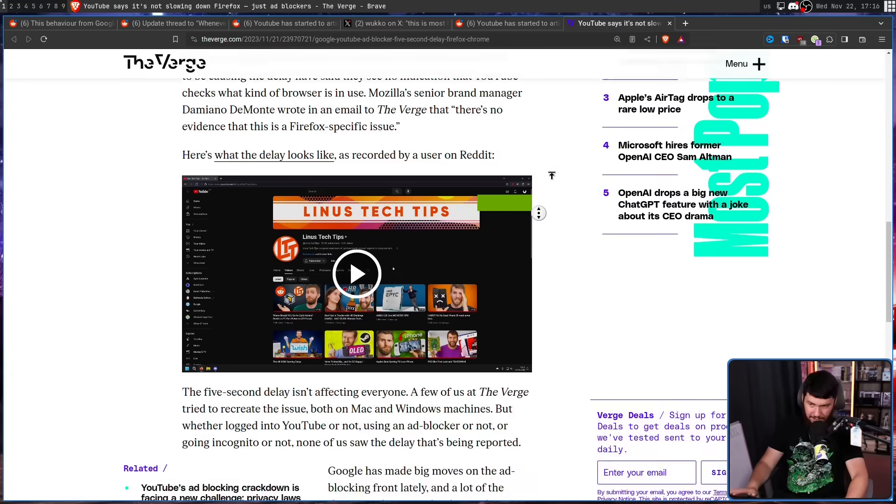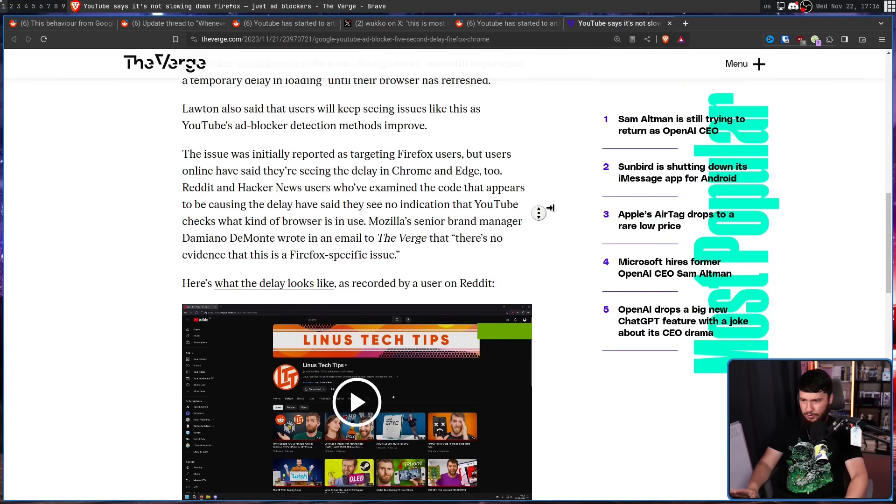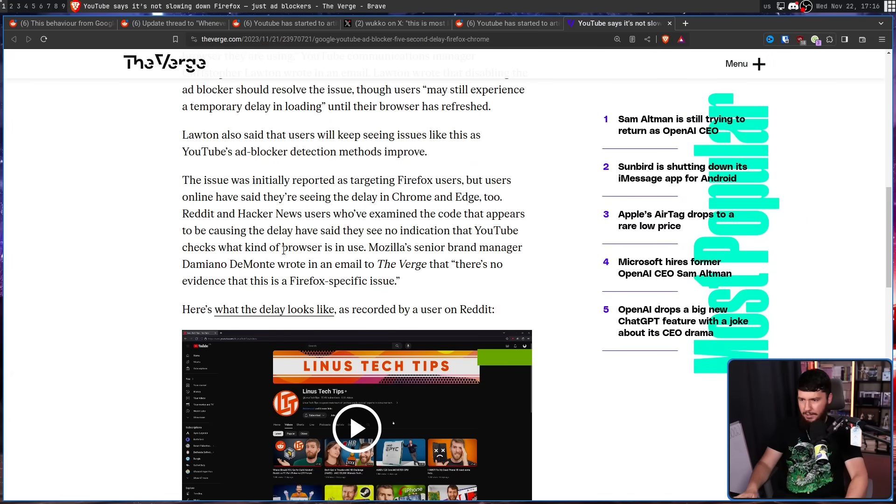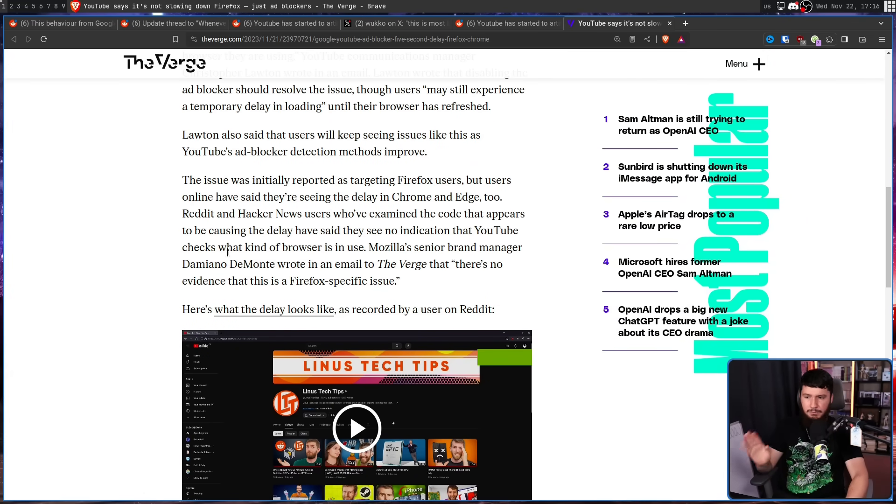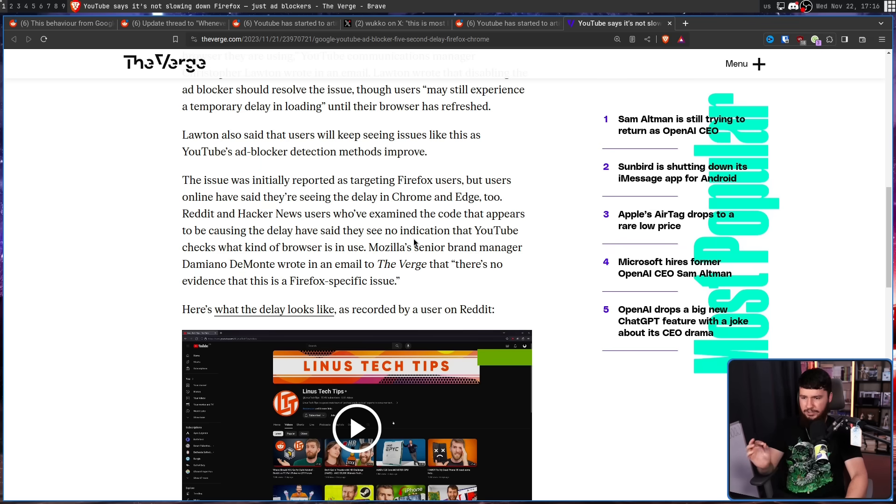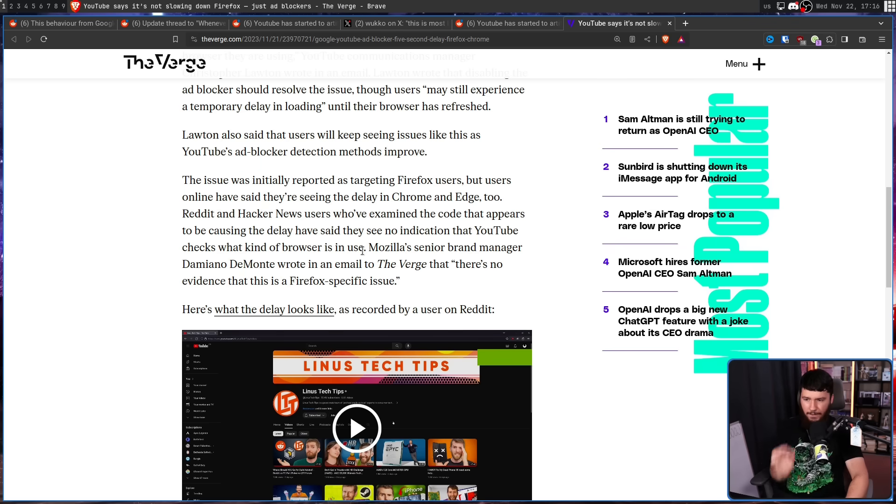Also, Mozilla commented. So this is from Damiano Diamante, Mozilla's senior brand manager. In an email to The Verge, they said there's no evidence that this is a Firefox specific issue.